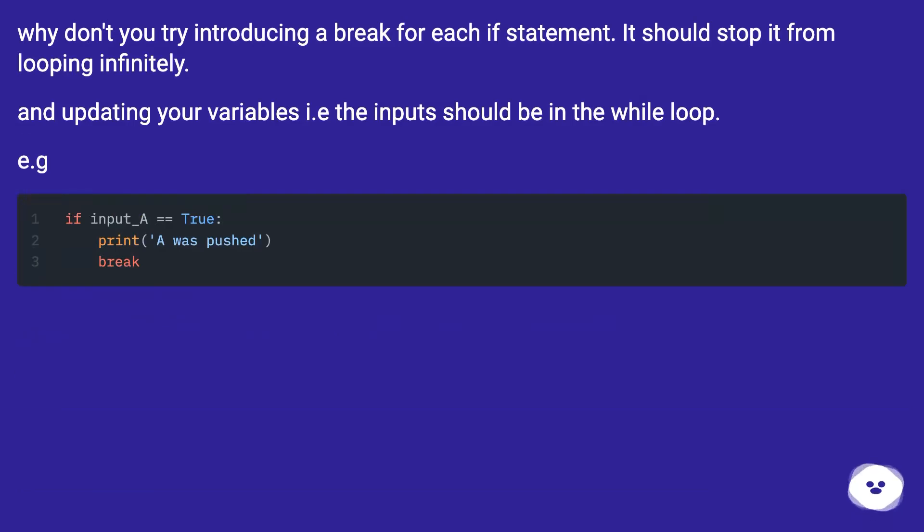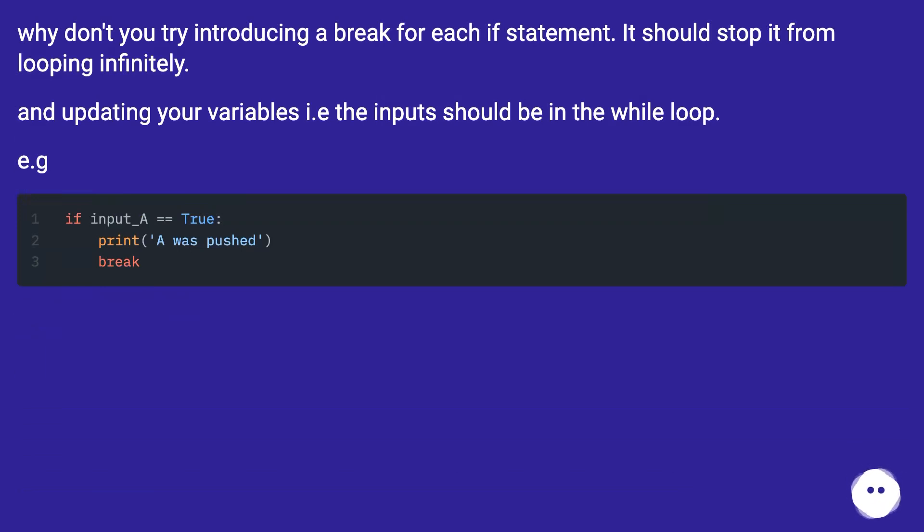Why don't you try introducing a break for each if statement? It should stop it from looping infinitely. And updating your variables, i.e. the inputs, should be in the while loop.